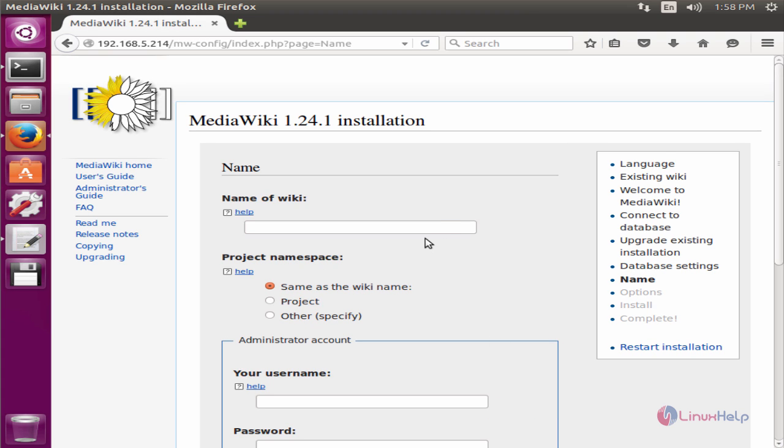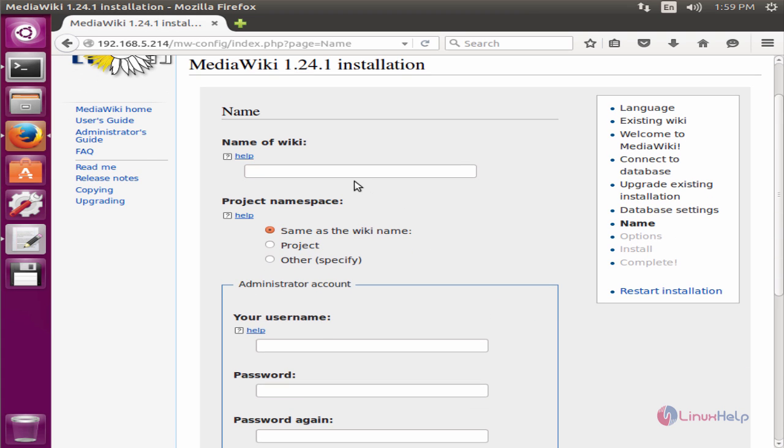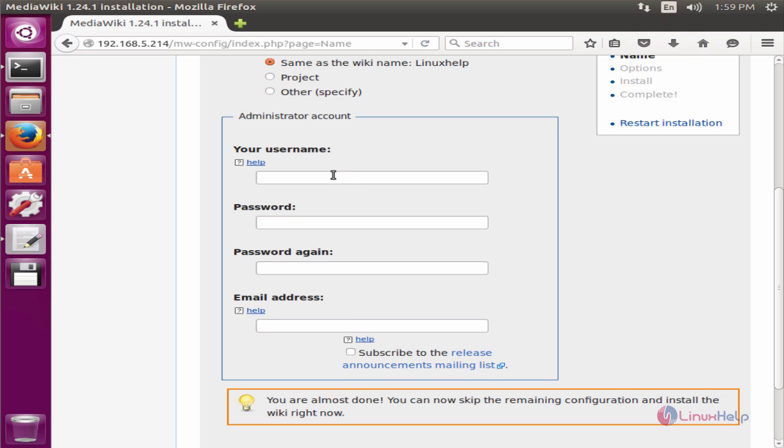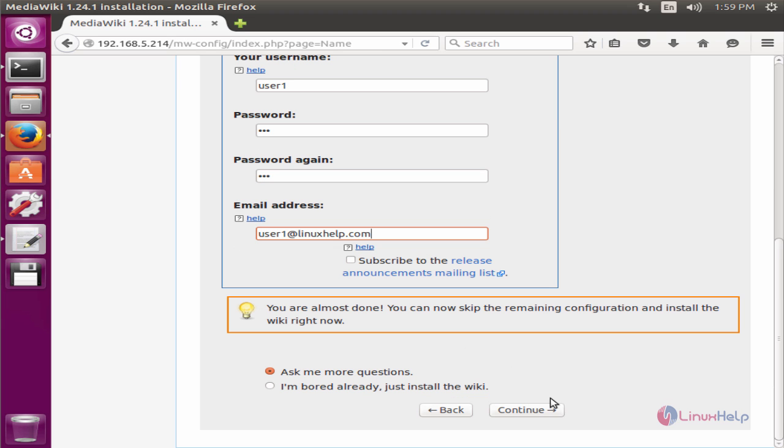Now we need to give a name for the wiki. Now we need to create your administrative account. Now give the username and password and the email address. And give continue.